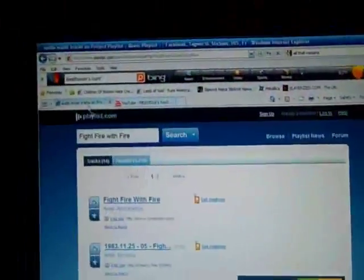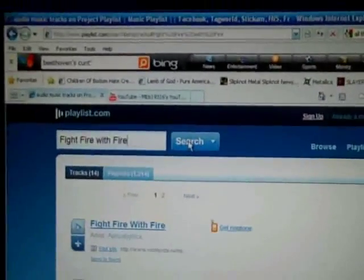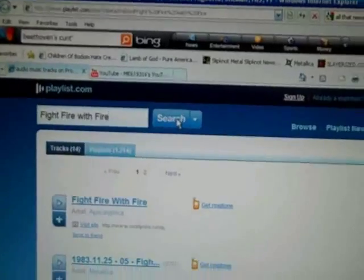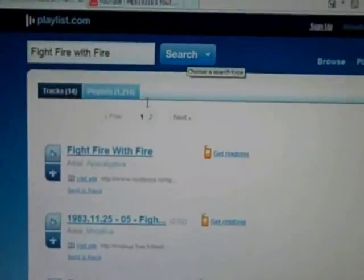What you do is go to Playlist.com and put in the name of a song. I already did Fight Fire with Fire by Metallica. I'll do it again just to show you. It comes up with a list of songs. Go down to one, doesn't matter which one, as long as it's by the band or person you want.